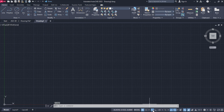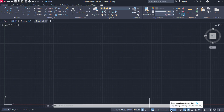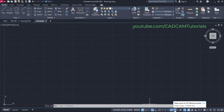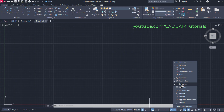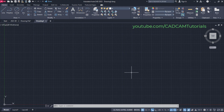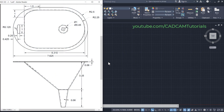I have kept dynamic input on, object snap tracking is also on, and object snap is on. If you click here on this arrow, I have selected endpoint, midpoint, center, quadrant, intersection and extension object snap.